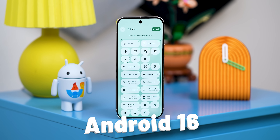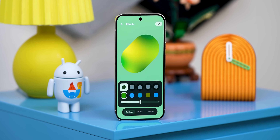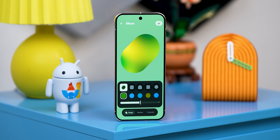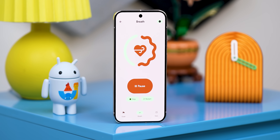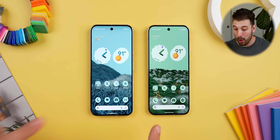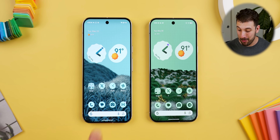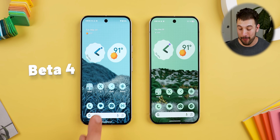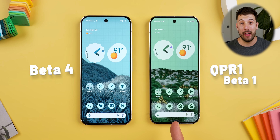Google just dropped the newest Android 16 update, and this time it comes with a new Material 3 Expressive design language. Let's go over it live and see how it actually looks. I have two Google Pixel 9 Pro XLs, both running Android 16. The difference is that this one is running Beta 4, and this one is running the latest QPR Beta 1 that just got released today.